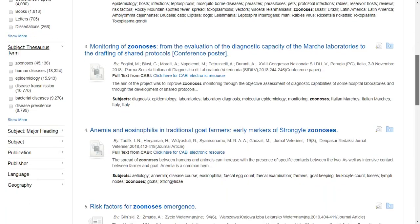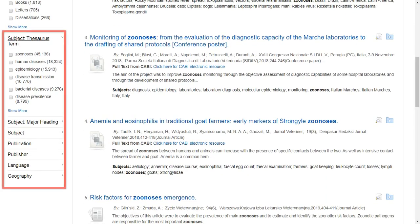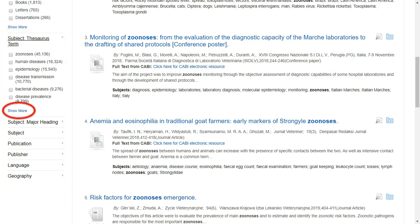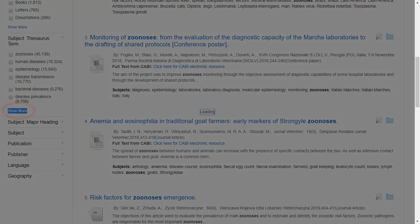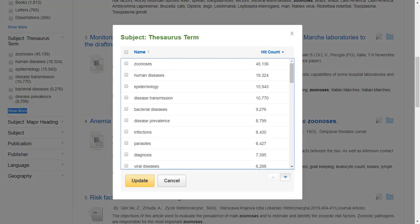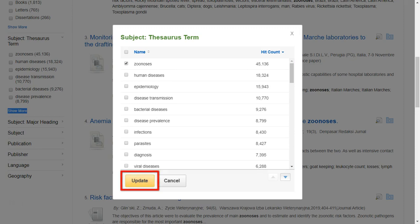CAB Abstracts allows you to further refine your search through specific limiters, such as Subject Thesaurus Terms. You can click the 'Show More' link under the first term to view and apply multiple selections at once. Select the term from the list and then click 'Update' to limit the search.